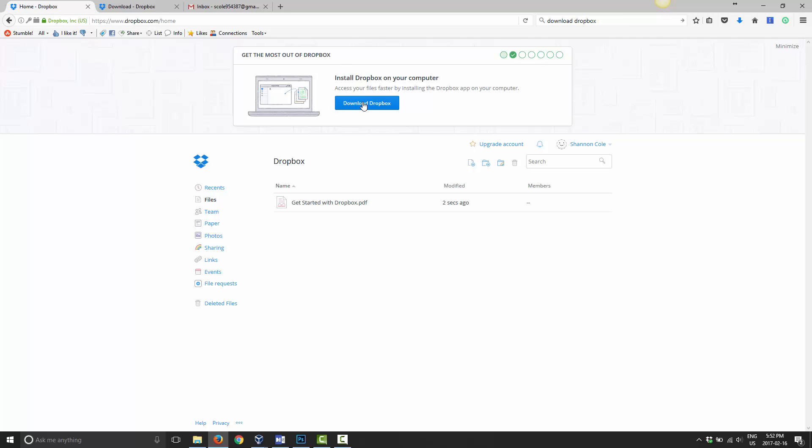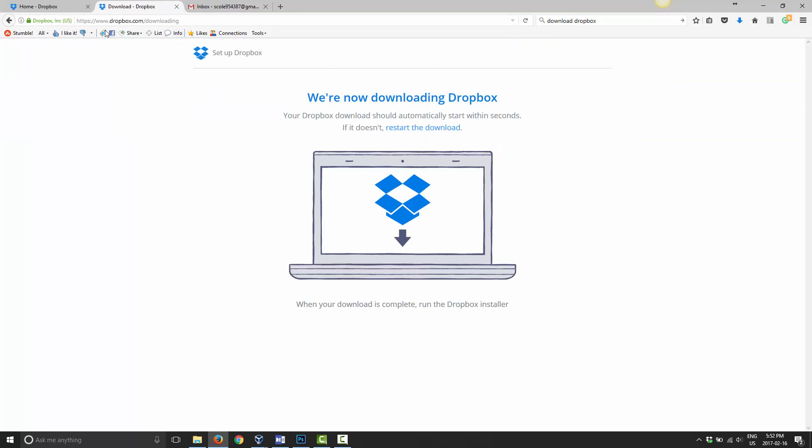However, sometimes you reinstall your computer or you don't have access to this anymore. So you can always go to www.dropbox.com/downloading or you can do like I did and just search Google for download Dropbox. And it brings you to this page here. As soon as you go to this page, it will automatically prompt you to download it. So you don't have to click on anything. However, I canceled that to show you the screen.